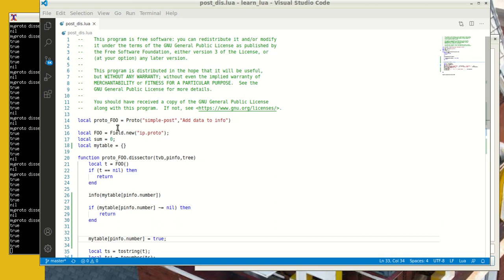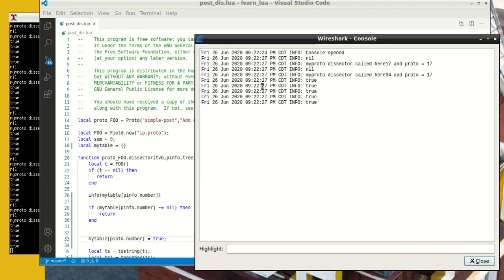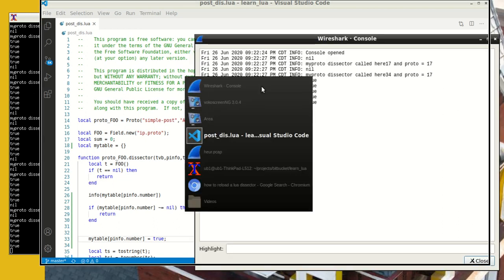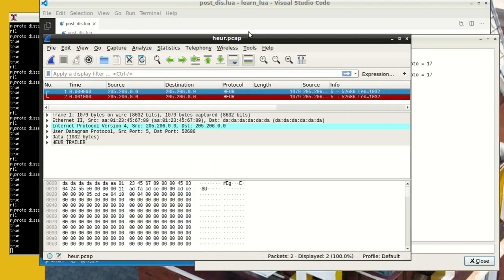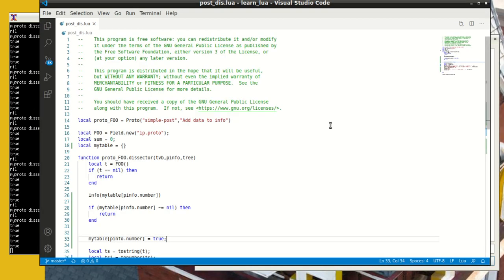All right, so in the beginning I defined this protocol foo, and that's a simple post, which is a post-dissector. And what we're going to do is take the info column of Wireshark. There is an info column in Wireshark here. This is the info column. So we want to be able to add to the info column here, and that's our purpose.